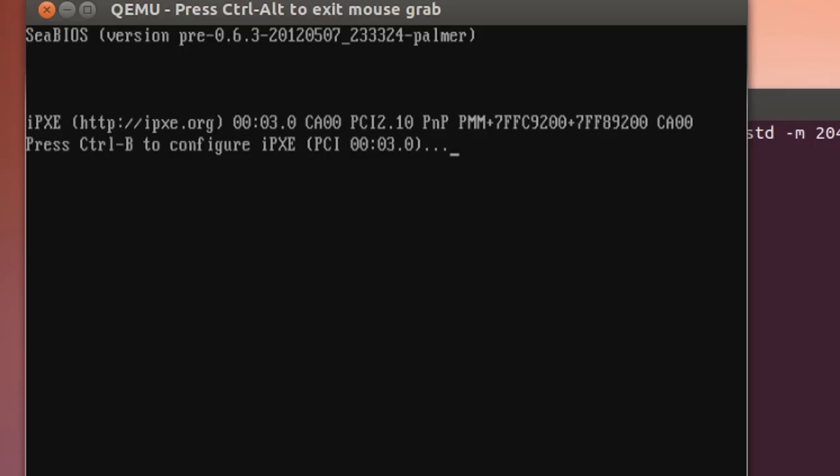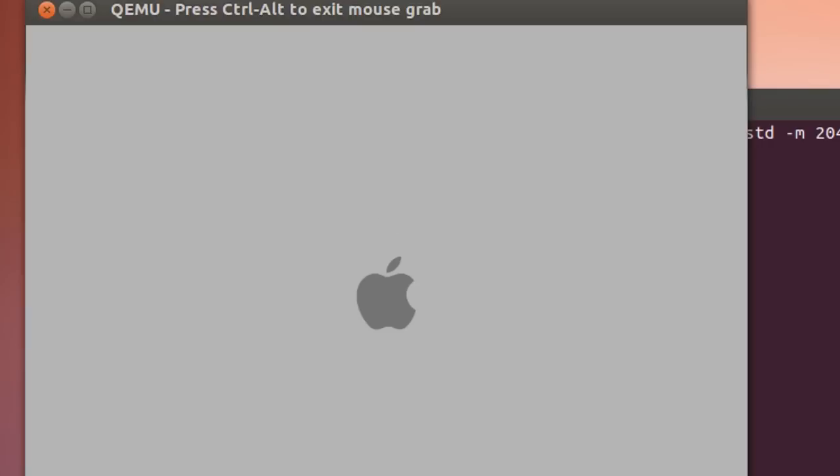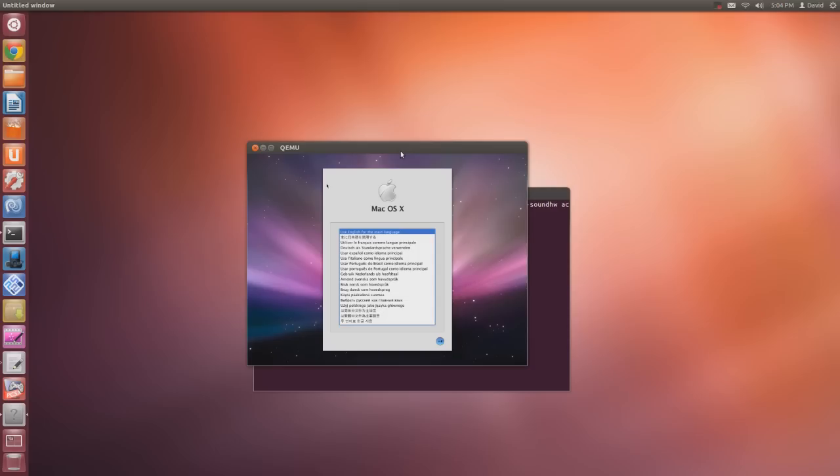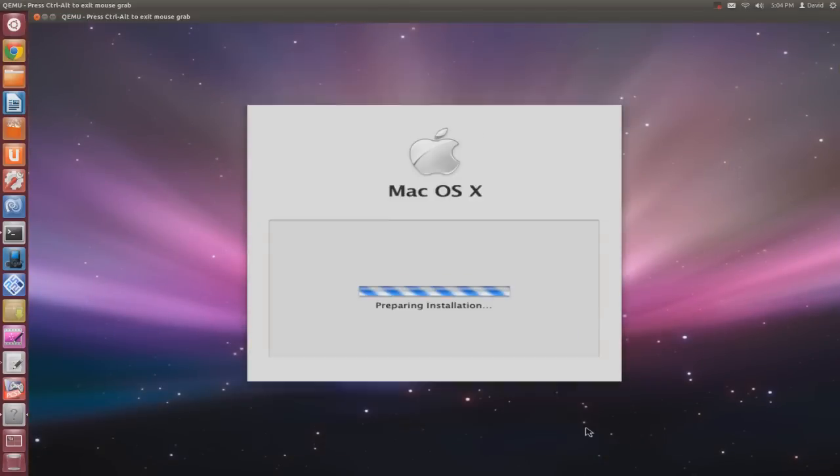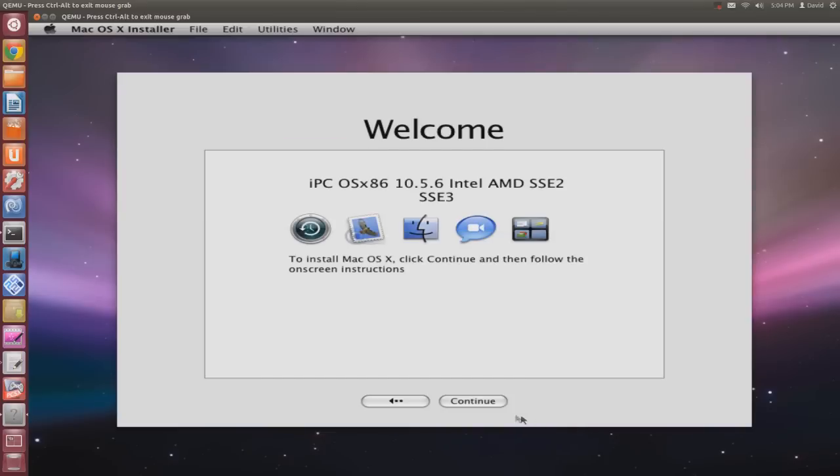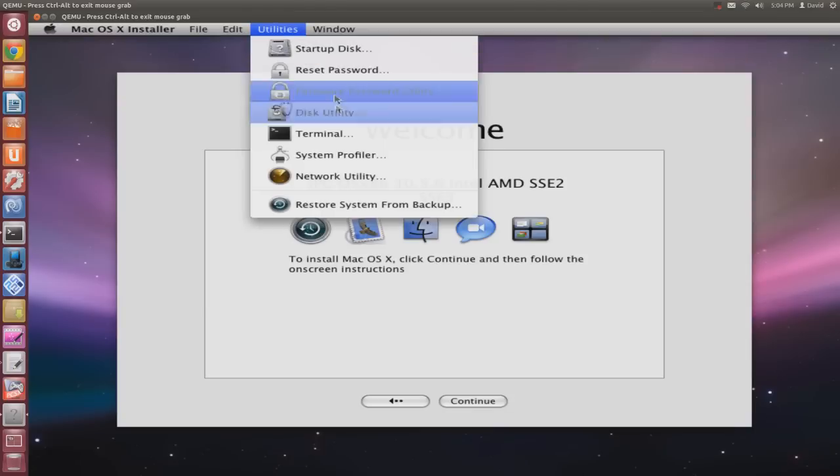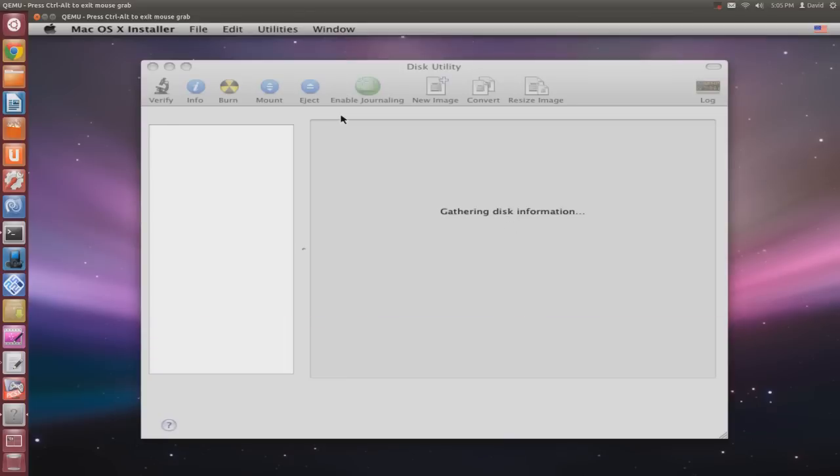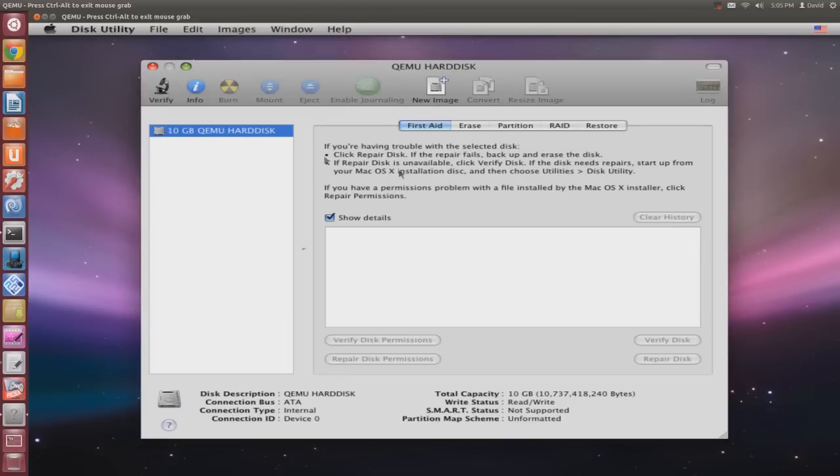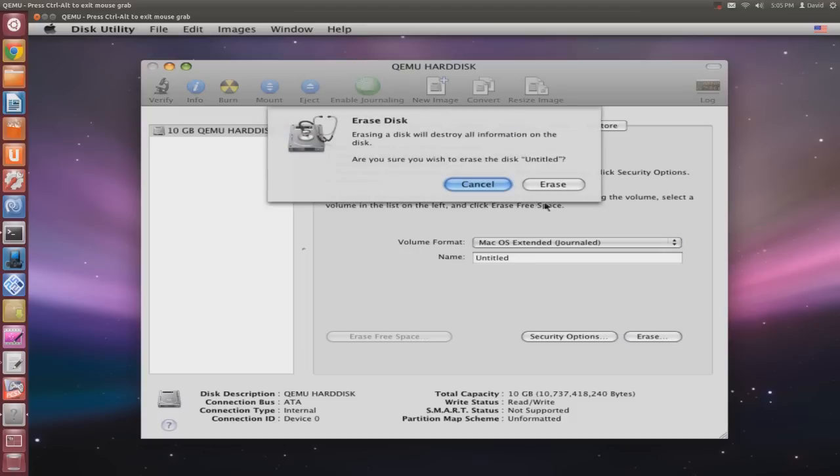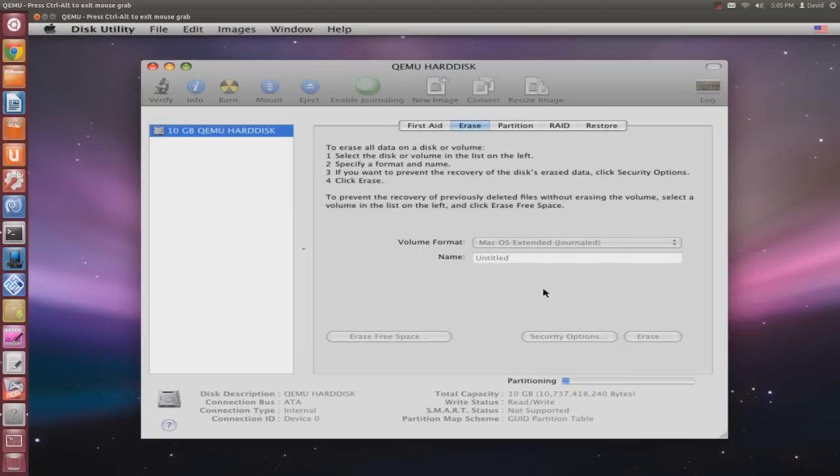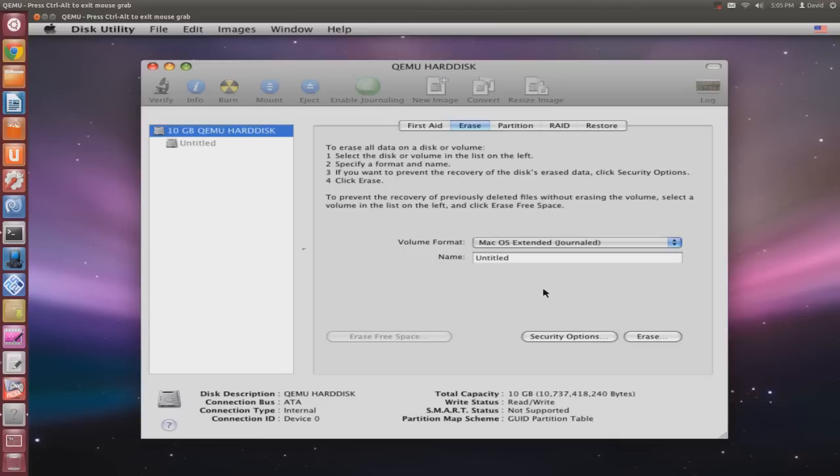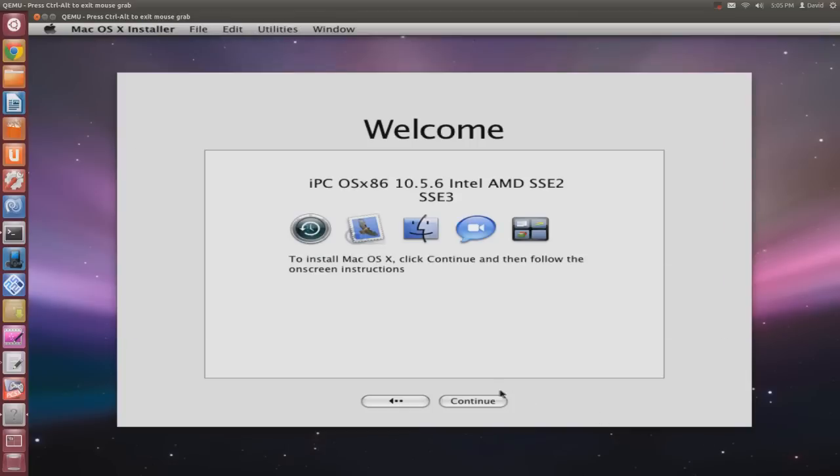It's going to ask you to hit any key to start up, so make sure you hit any key and it's going to load. First thing you want to do is select your country and language, hit next. Then go to Utilities and Disk Utility. Your image file should be displayed. Go to Erase and hit Erase. This will create a partition on your blank image file. Once the partition is created, you can quit Disk Utility.